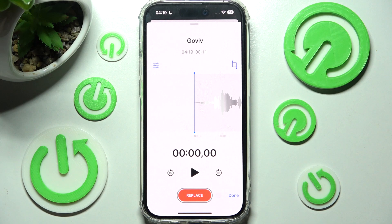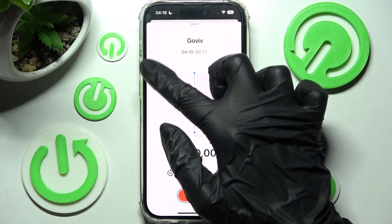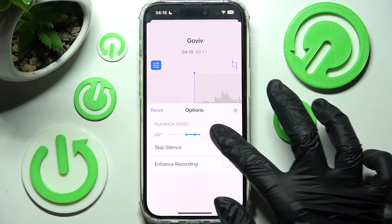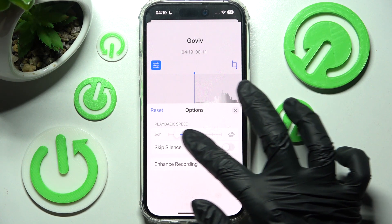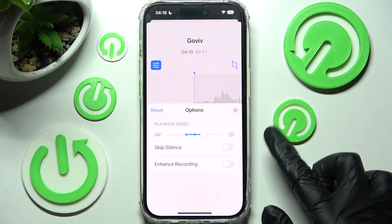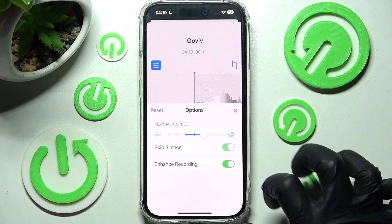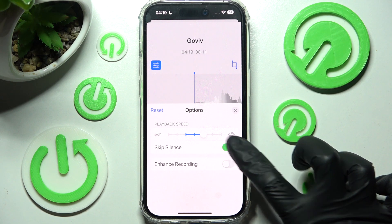You can also click on this icon with three sliders and over here adjust some options. For example, swipe left or right to pick playback speed, and tap on those two switches next to skip silence and enhance recording to turn them on or off.